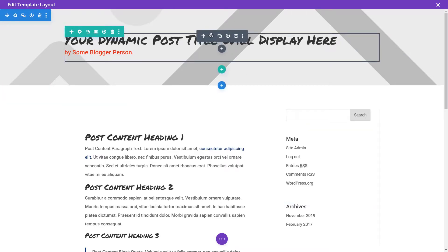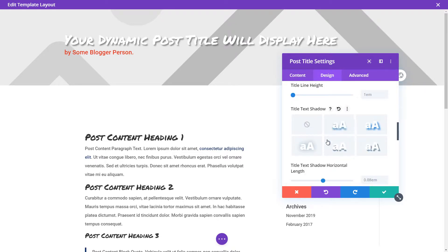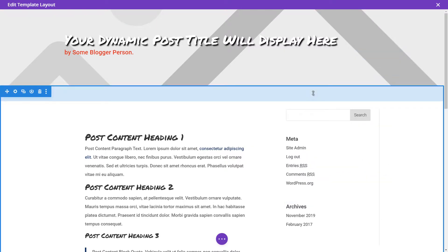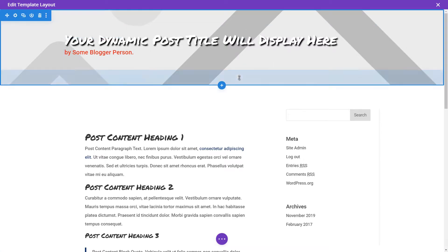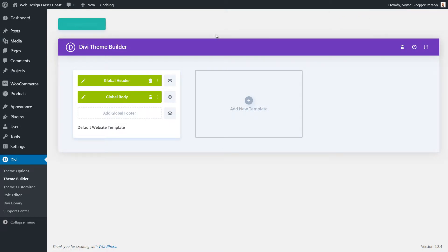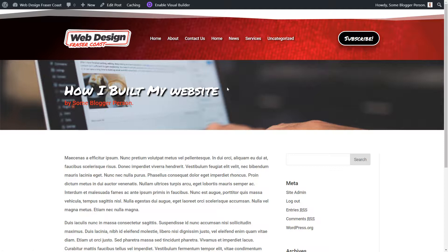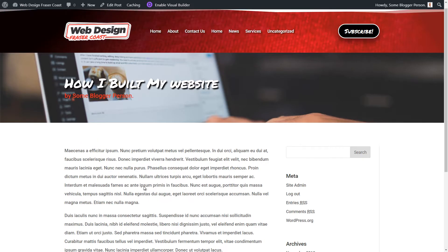I'm going to go to the post title and make the title text white with a very strong drop shadow so it reads better over any background image. I'll save this and tab over to look at the post. Once saved, I'll exit and refresh — you can see our blog post now has this cool featured image as the background. From blog post to blog post you can have a different image just by adding a featured image in the standard WordPress editor.